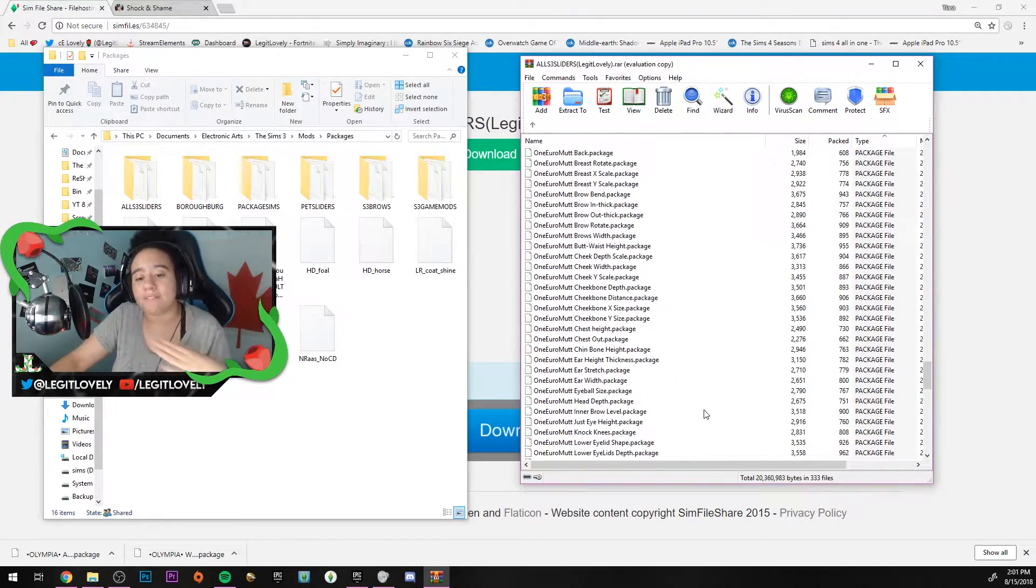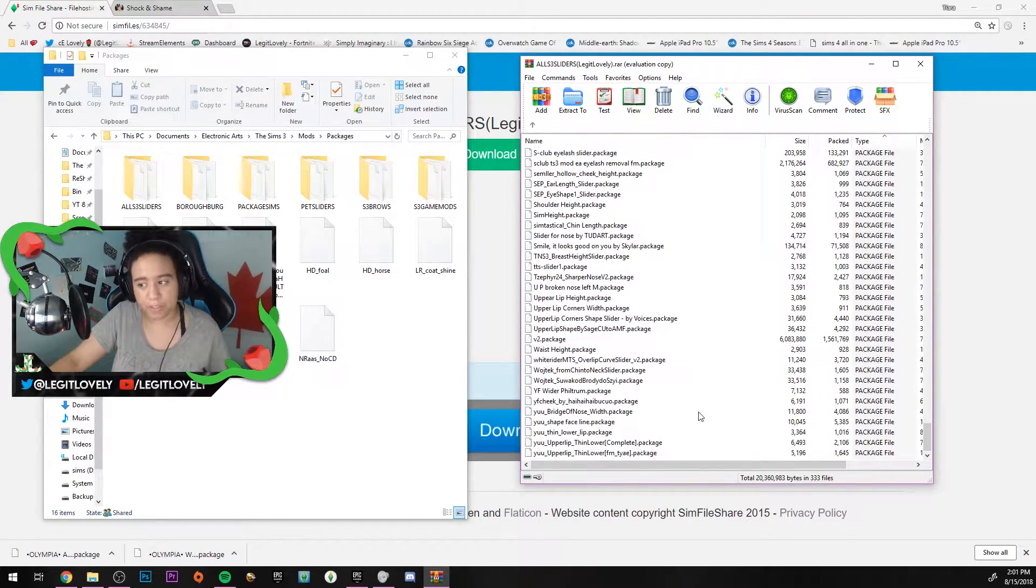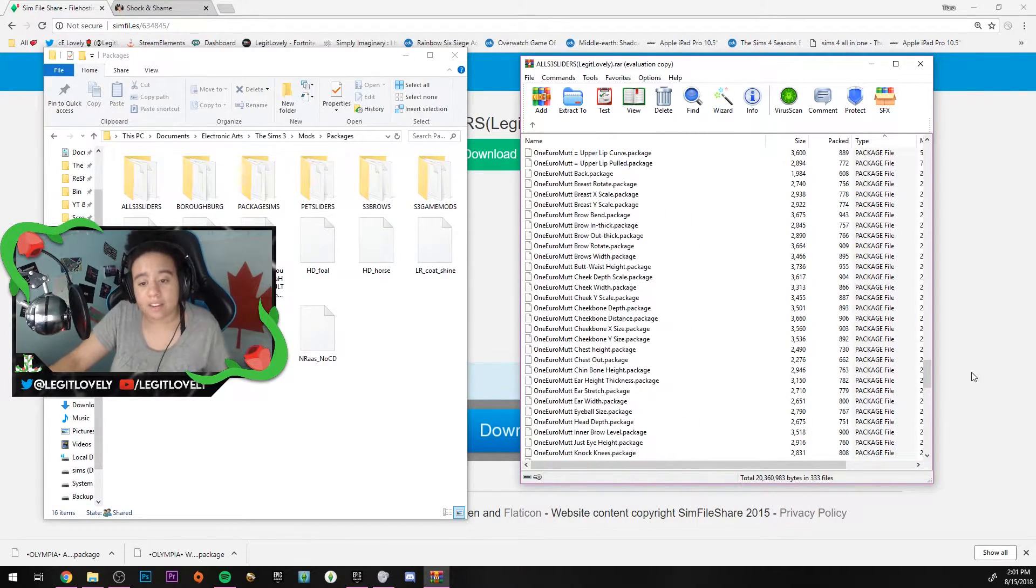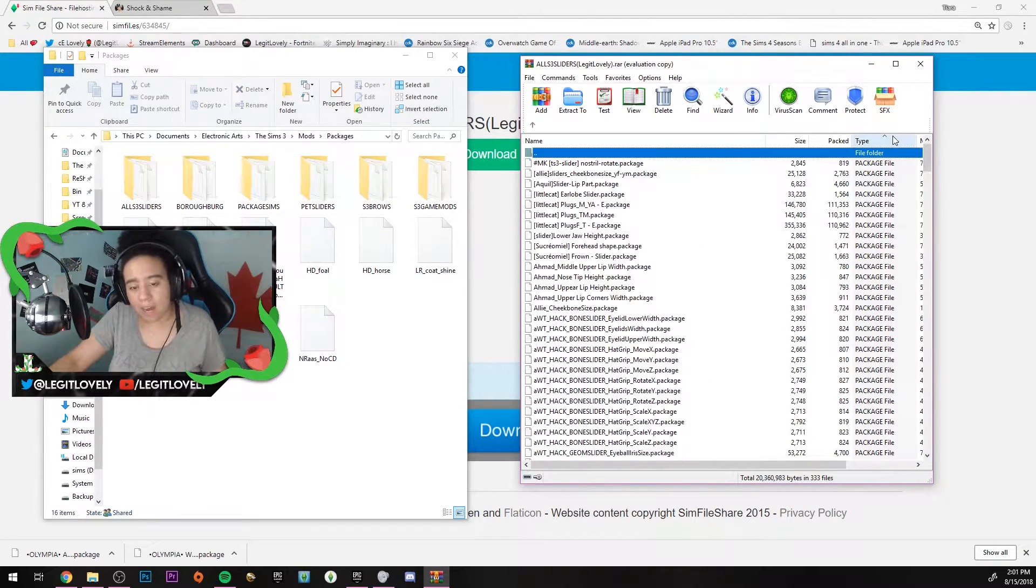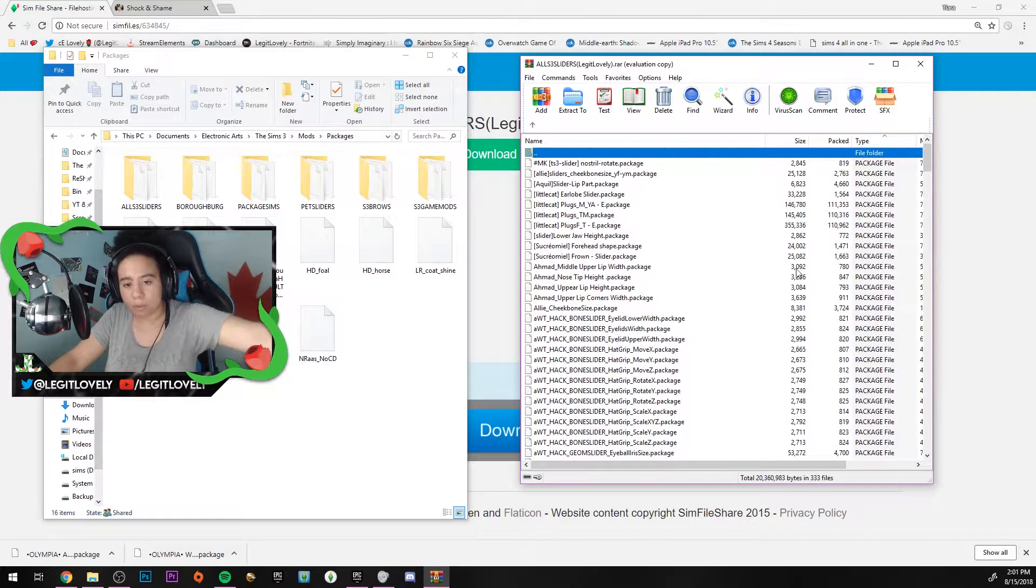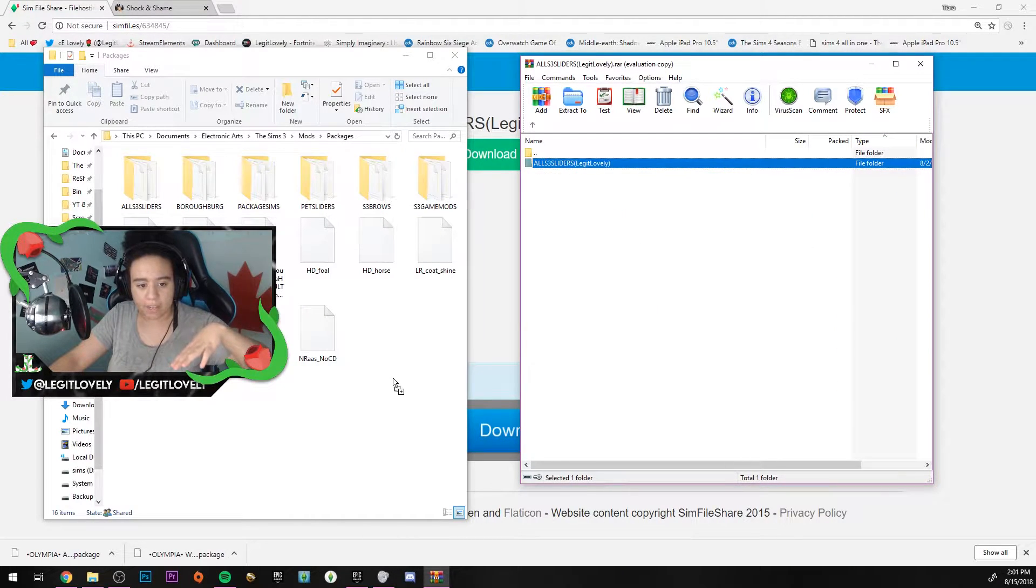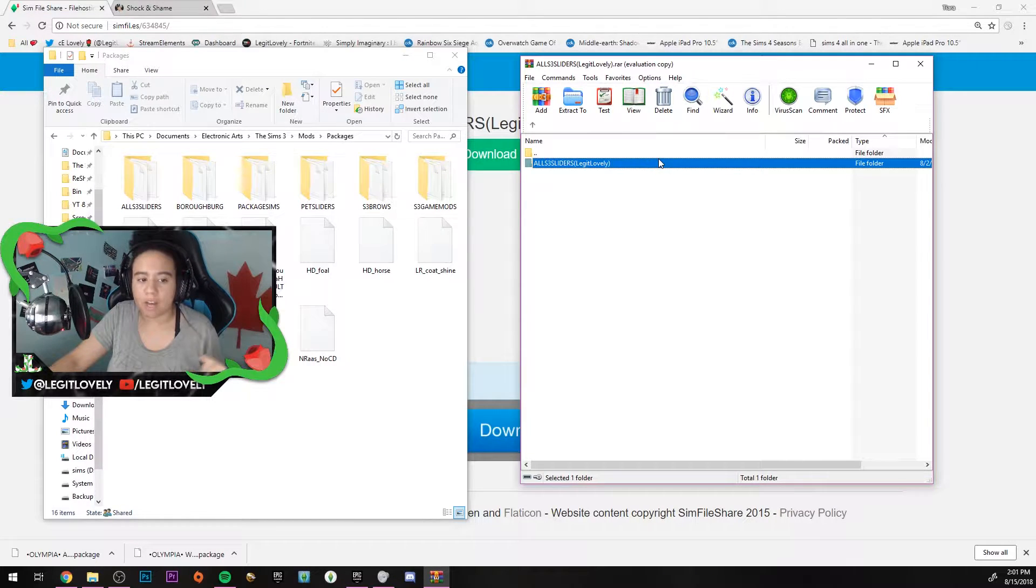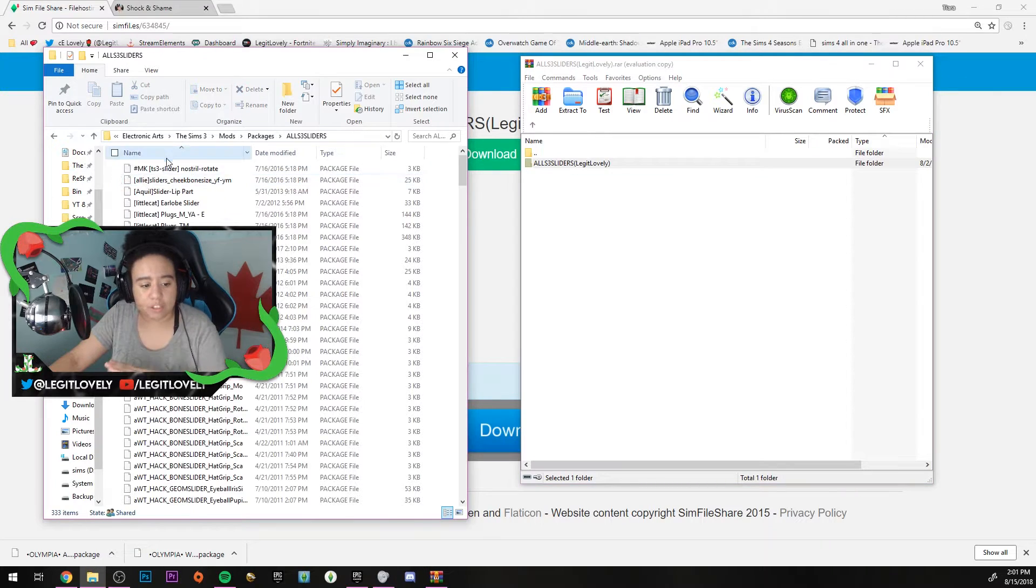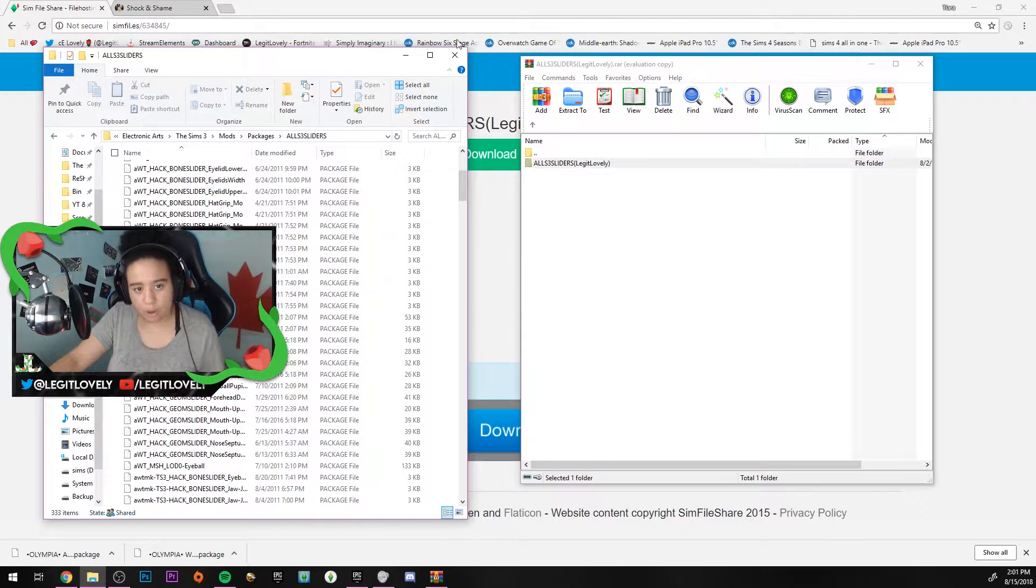In this folder I've included all 333 of the sliders that I have in my game. None of them conflict with each other as far as I'm concerned. I've been using these sliders for about three years now. They're all corruption tested, there's nothing wrong with these packages at all. All I suggest you do is drag and drop into your Mods Packages folder. Do not merge these files.